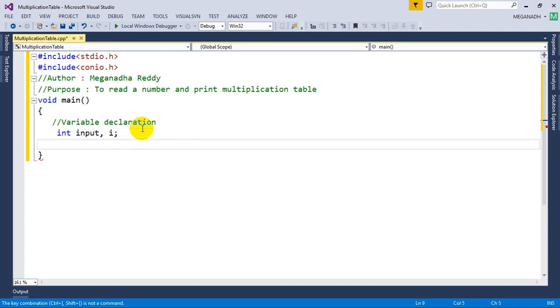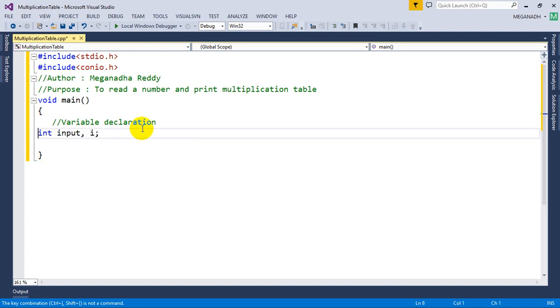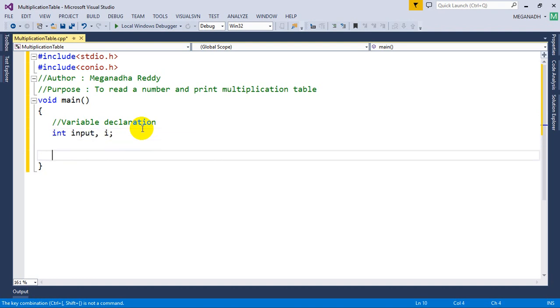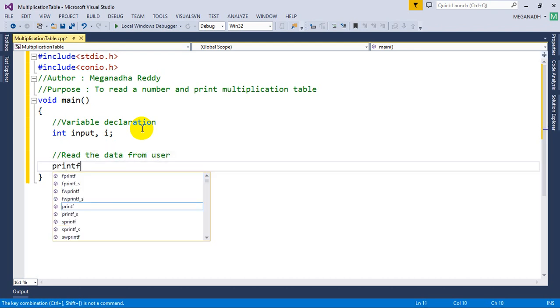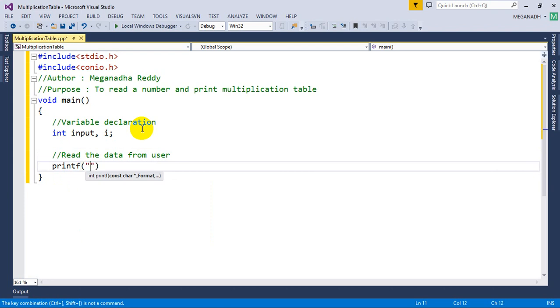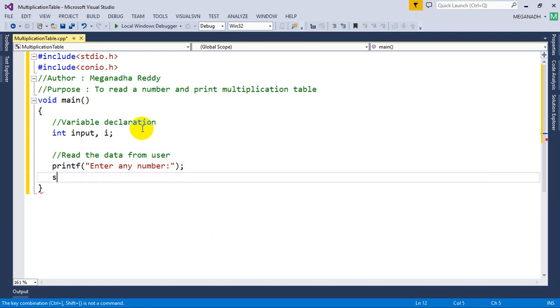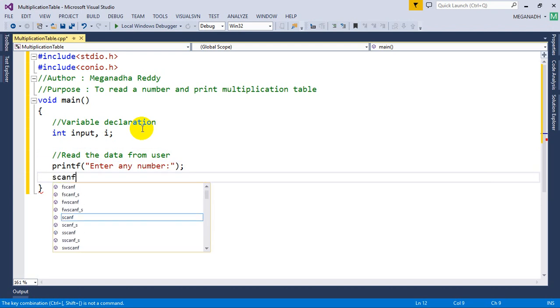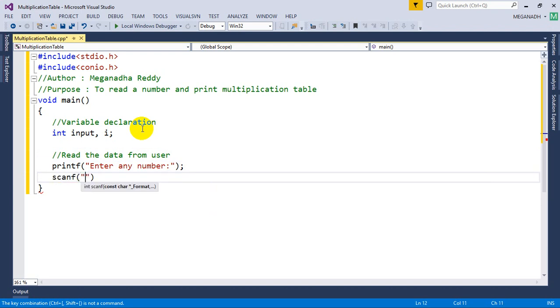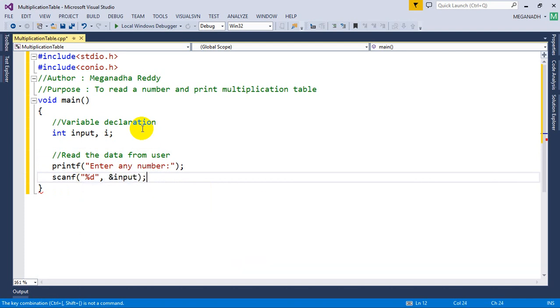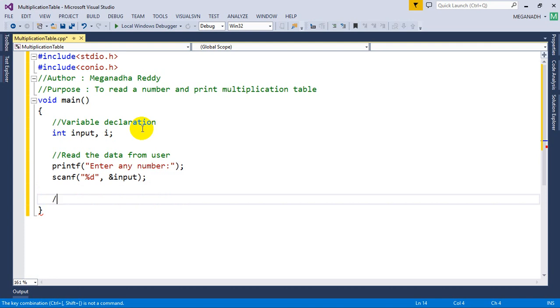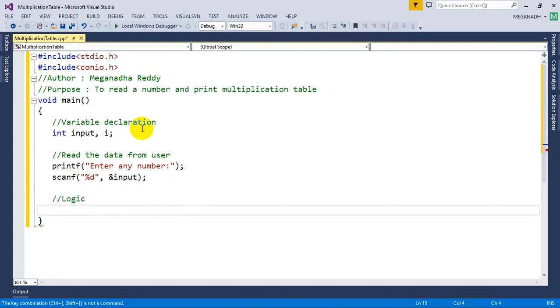Now we are done with variable declaration. The next step is to read the data from the user. What we have to do is printf("Enter any number"), this is used to print the text on the screen, and then we have to write scanf("%d", &input) to read the integer value. After this, we need to write the logic.